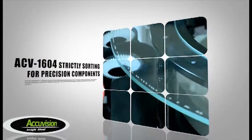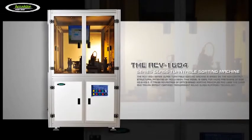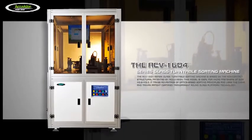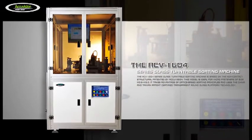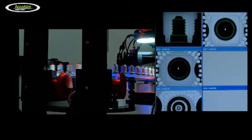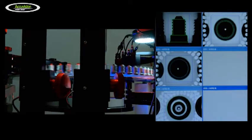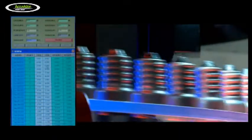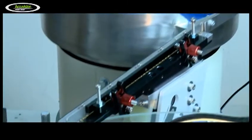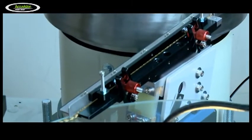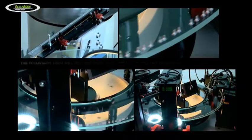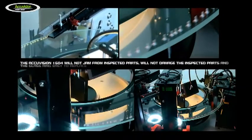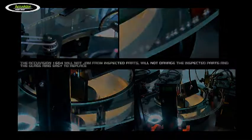The ACV1604 series glass turntable sorting machine is based on non-contact structural technology patented by AccuVision. This model is ideal for micro fasteners of size M0.8 to M3.0. It uses optics-based sorting principles and China and Taiwan patent-certified transparent round glass platform technology. The AccuVision 1604 will not jam from inspected parts, will not damage them, and the glass ring is easy to replace.